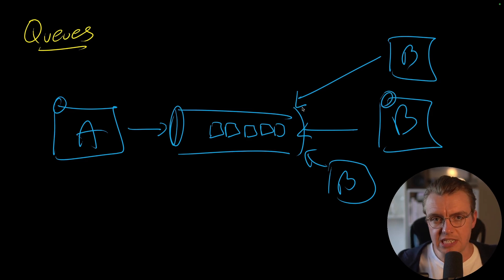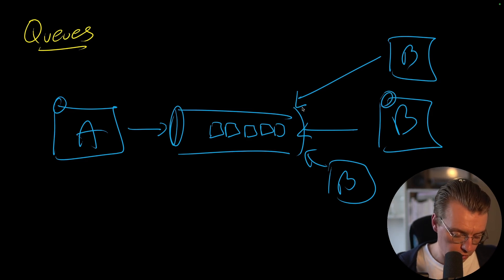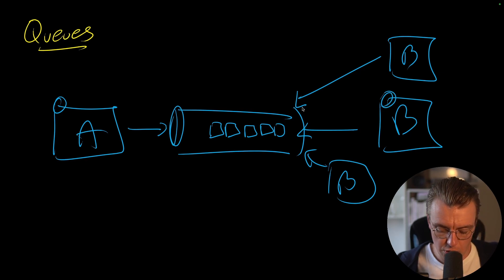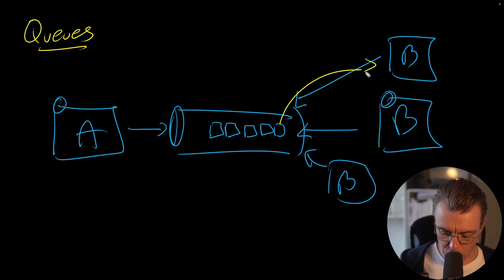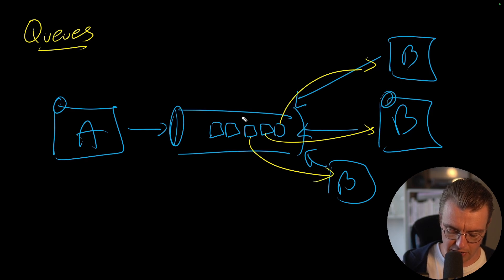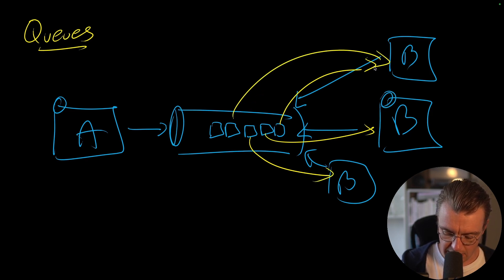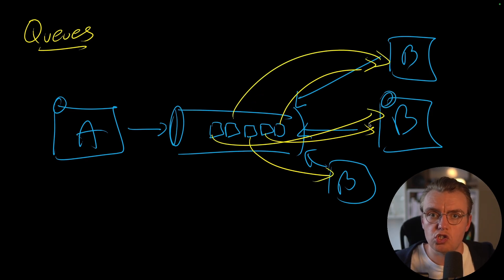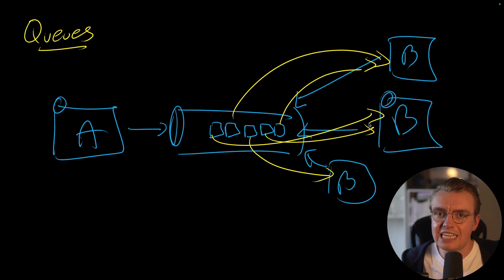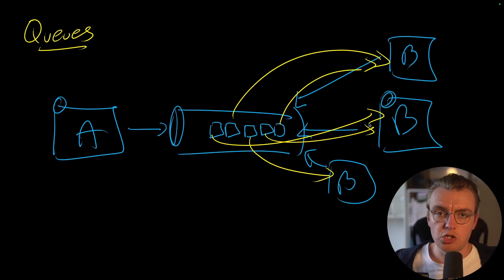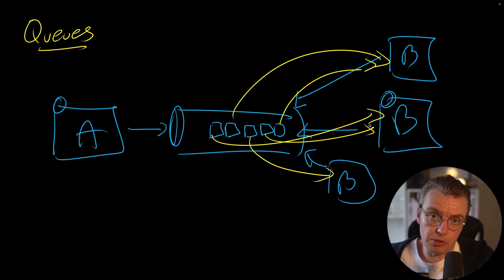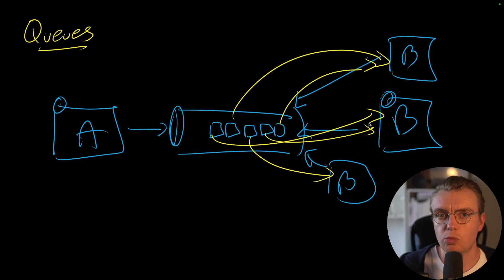Because you've got one service integrating with one service, you can have multiple instances of service B, all reading from this same queue. And what will happen is that typically messages on the queue are only going to be consumed by exactly one consumer. So what that means is that that message will go to that instance of service B, that one to that instance, that one to that instance, that one up to that instance, and then maybe that one to that instance, and so on and so forth. So it allows you to really easily scale your consumers. You can scale them up and you can guarantee that each message is only going to be processed once.